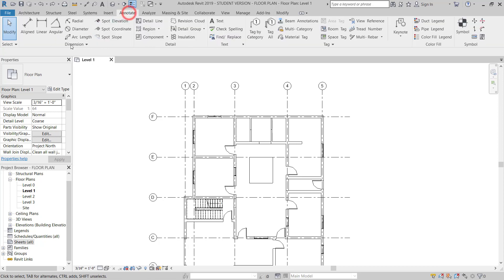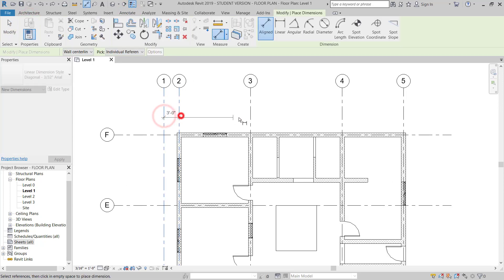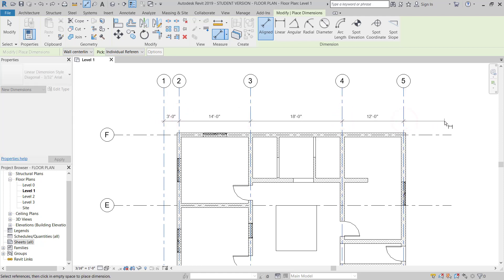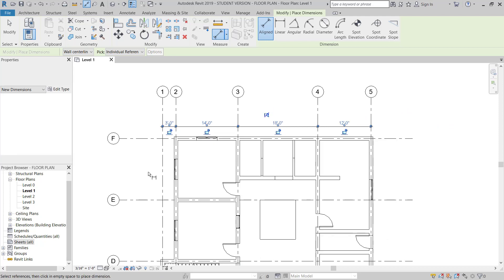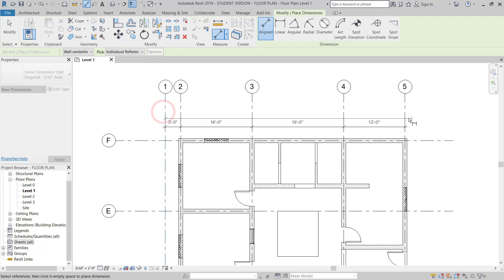So here I will go to the annotation tab. I will use align. We'll start putting dimensions. This plan is developed in the imperial system, so inches and feet.